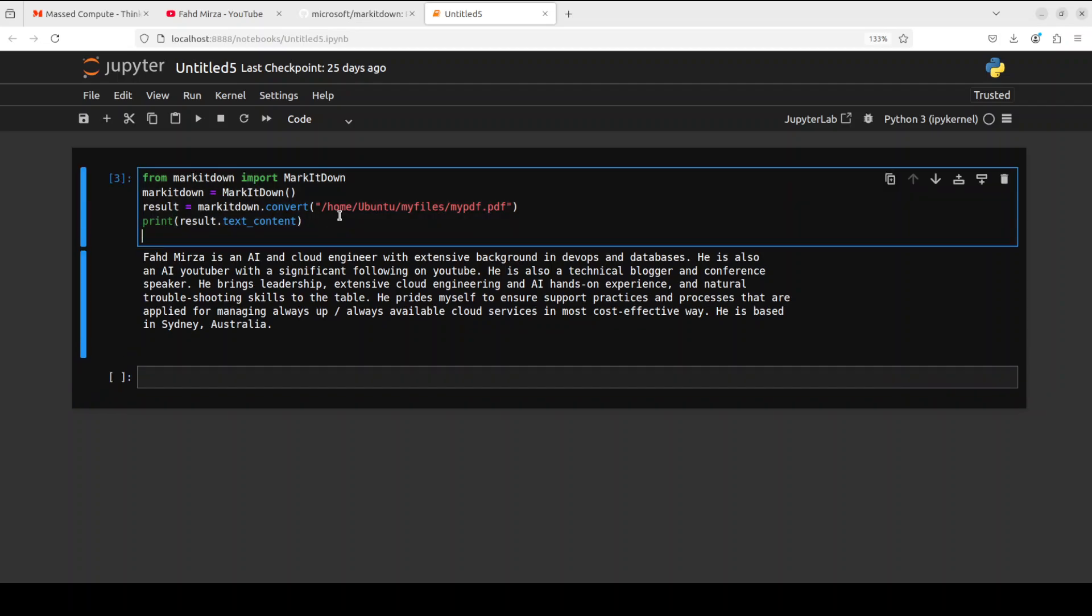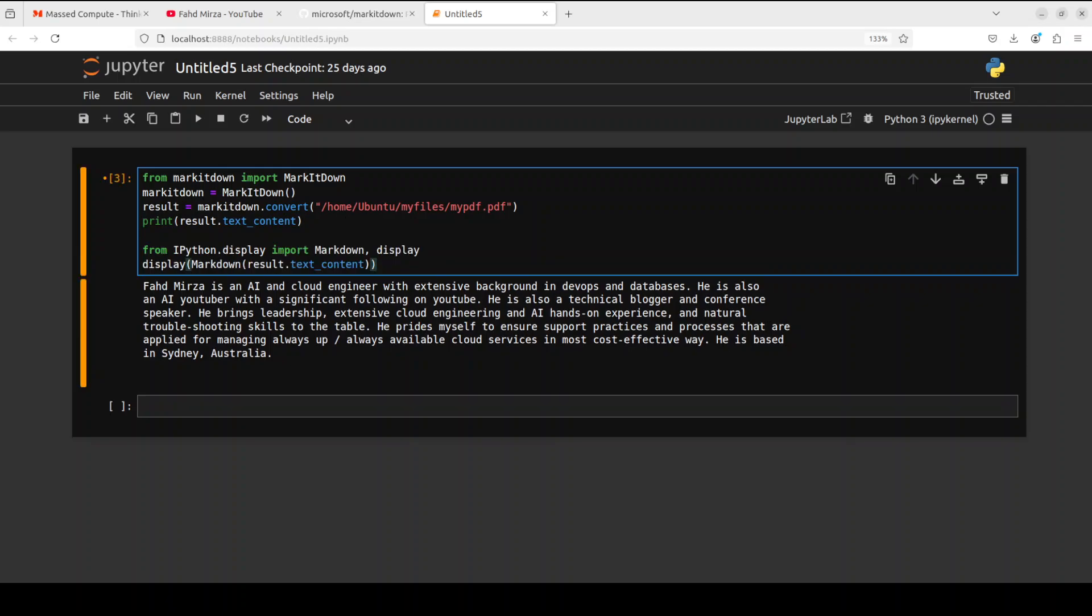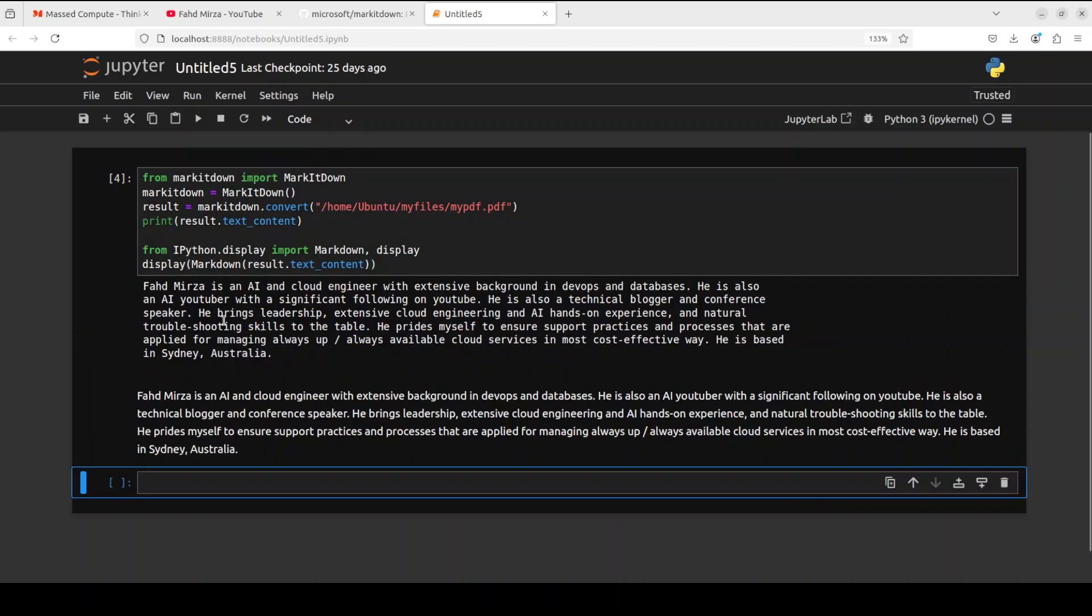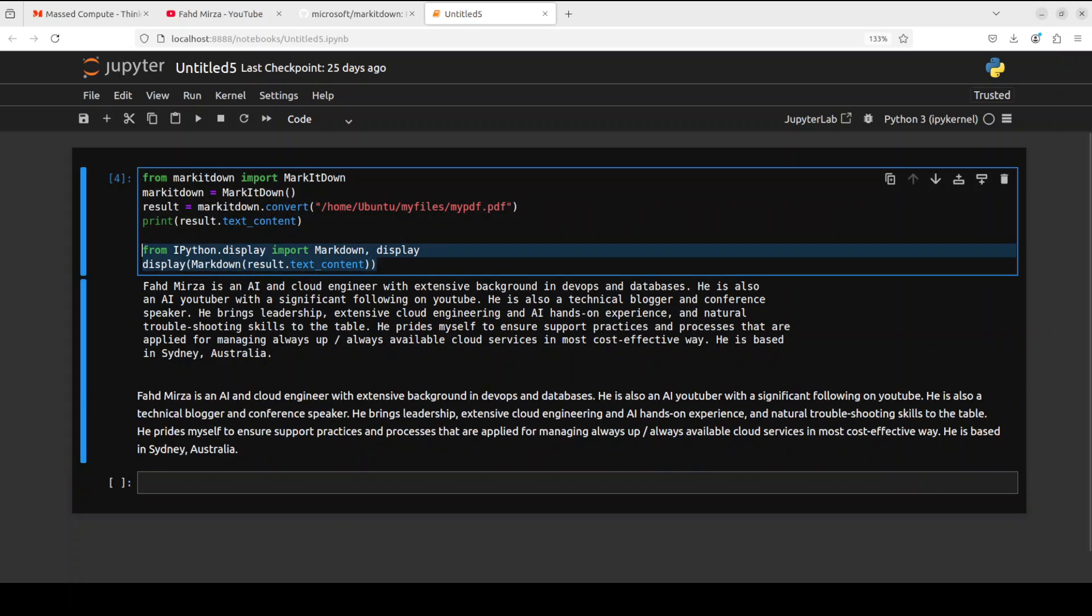Also, you can display it in the Markdown by using Python's IPython library. For that, all you need to do is to just use this IPython.display and then display it in the Markdown. So let me run both of these so you can see the difference. Here, this one is the Markdown format.